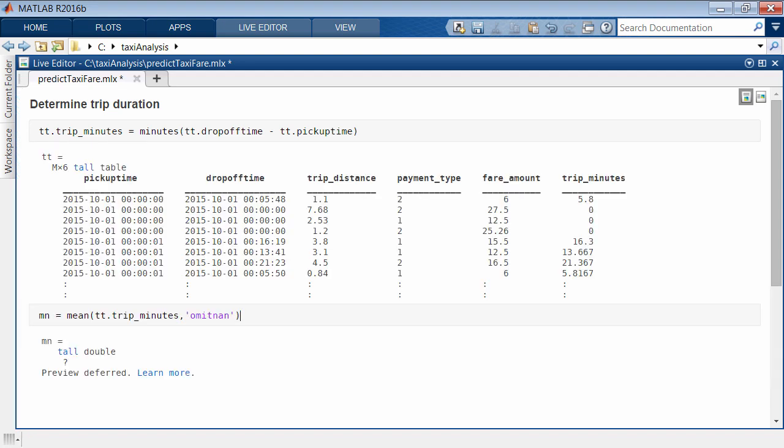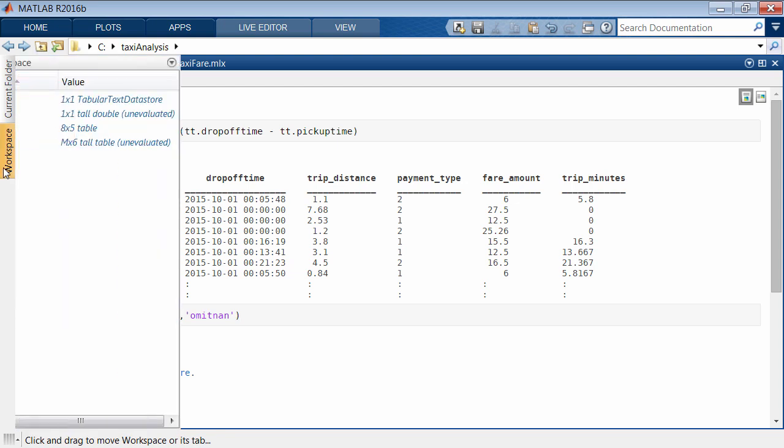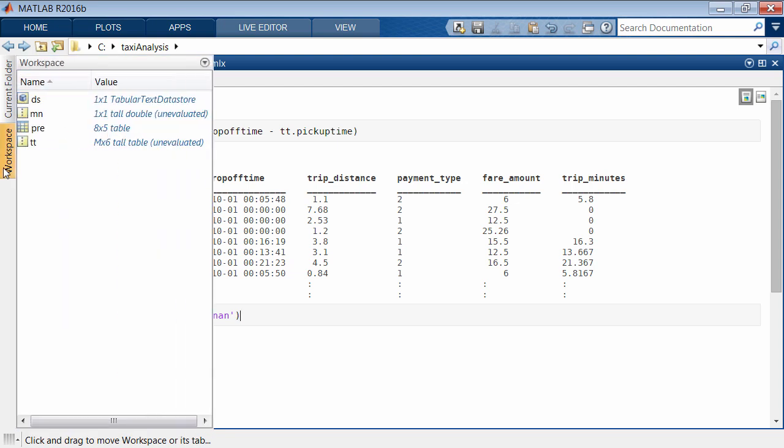A preview of the results is displayed where feasible. For example, a preview is available for the elementwise function, but there is no preview with the reduction operation since this requires more data. The results are tall arrays, and the calculations have not yet been performed on the entire data set. The size and class of the resulting variable may be unknown until the commands are executed.